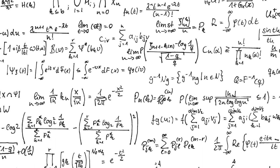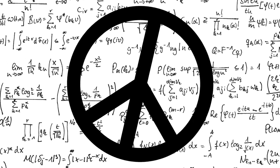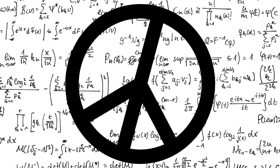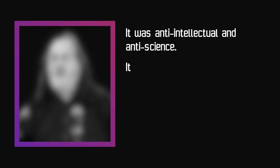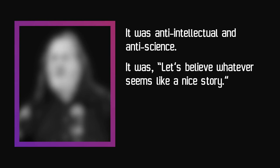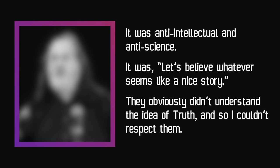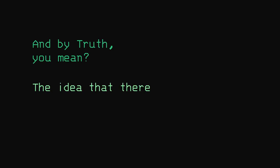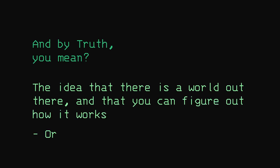Throughout his childhood, he attempted to keep away from 60s counterculture. It was anti-intellectual and anti-science. They obviously didn't understand the idea of truth, and so I couldn't respect them. That boy's name was Richard Stallman.